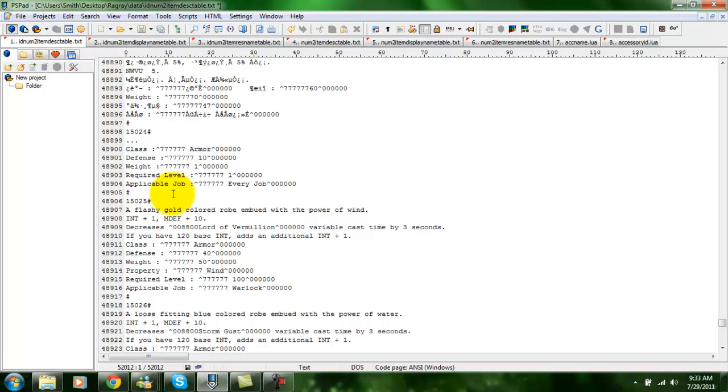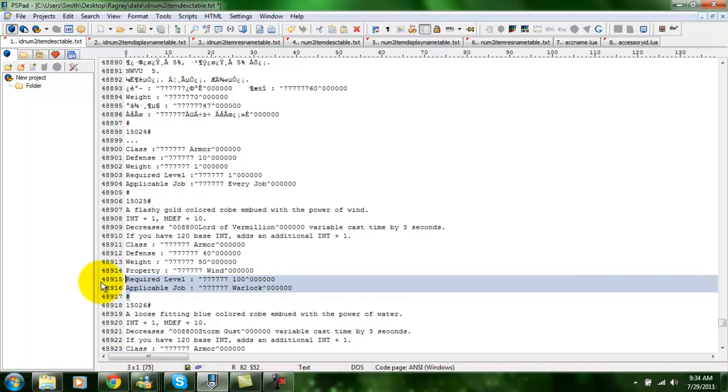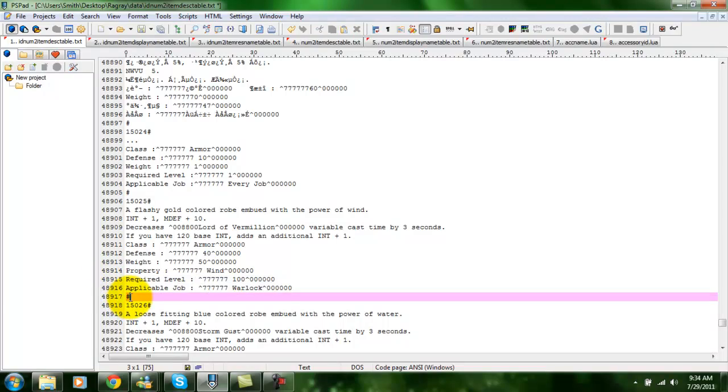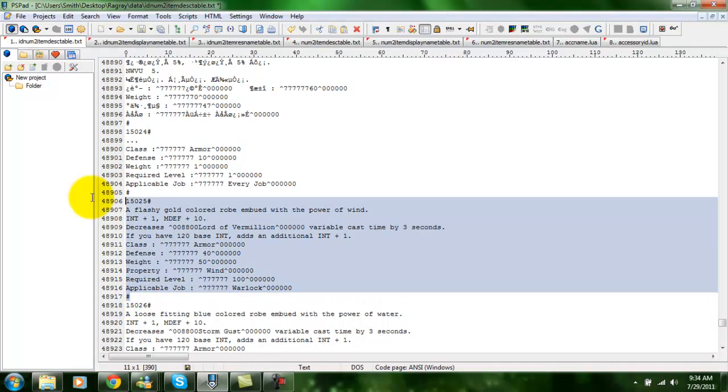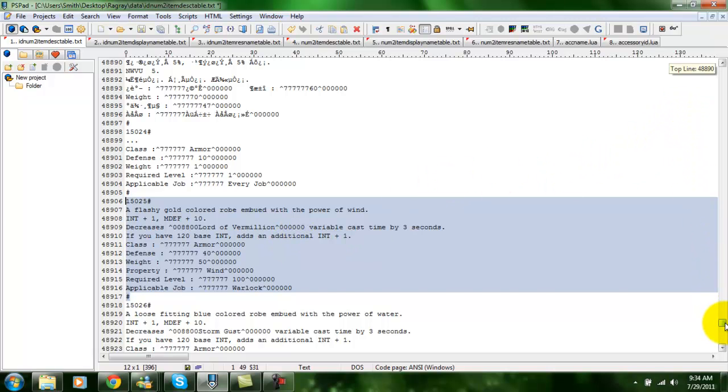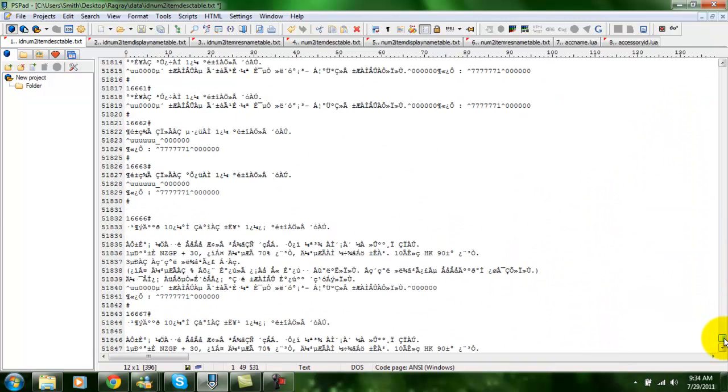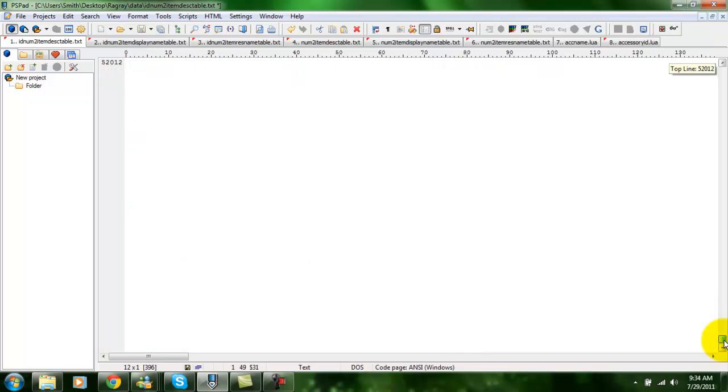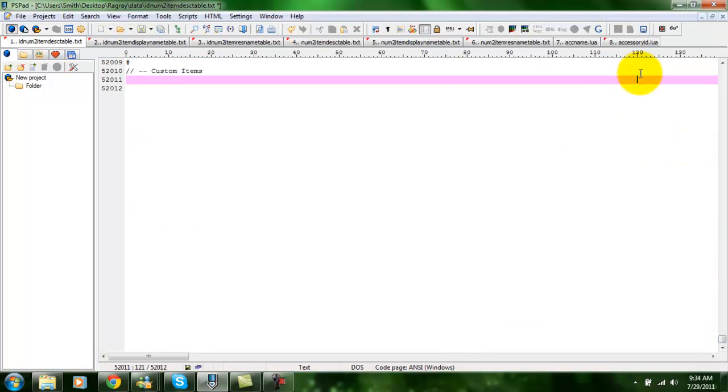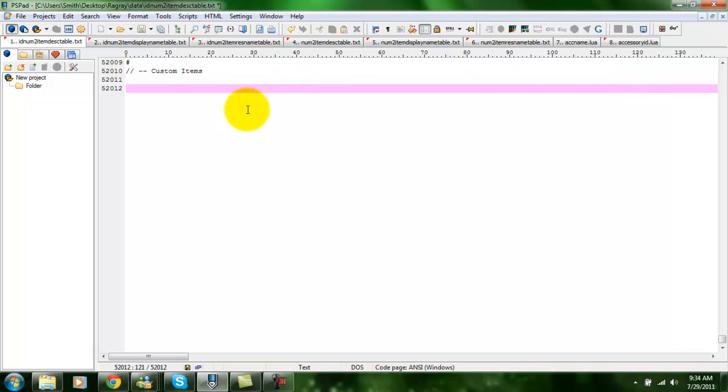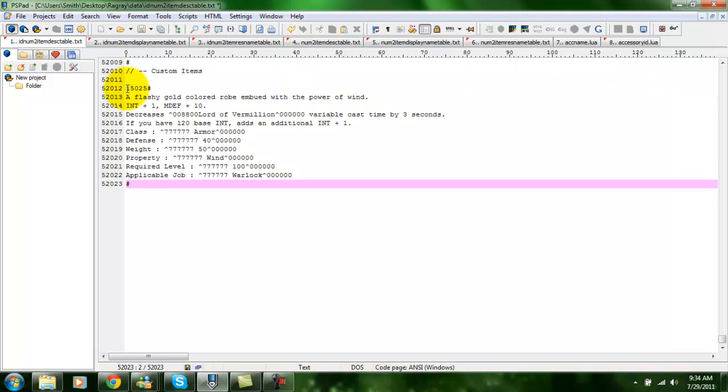Alright, the first one you're going to edit is id num2 item desk table. Basically, the easiest way to do this, especially when you're first starting, is to just find an item similar to the one you want to create and copy it and paste it at the bottom of the file. I've already added a line here for custom items and I'm going to paste that here.